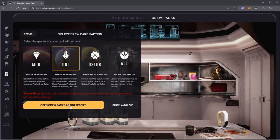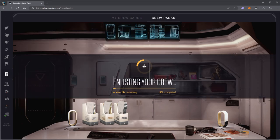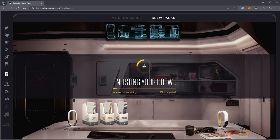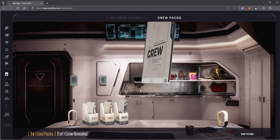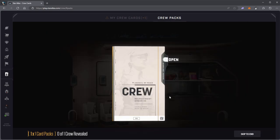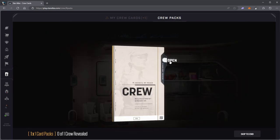Open the crew packs. They said when it says 'enlisting your crew' it's actually minting to the blockchain. Okay, so here it is, that was fairly quick. Click on open.